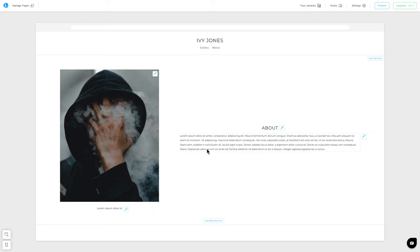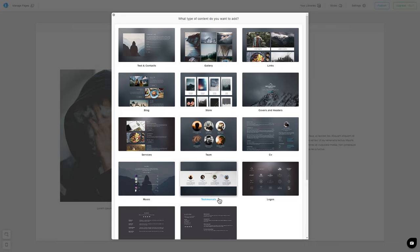How do we add different sections to a page of our website? That operation is rather easy in Portfolio Box. Scroll down to the bottom of the current page. Click on Add New Section, and again, a menu with different templates for our section.